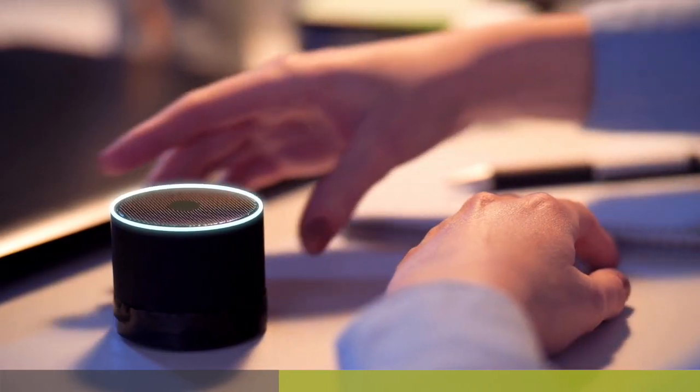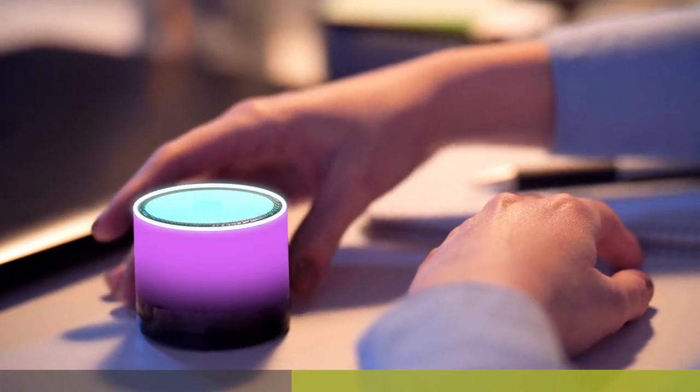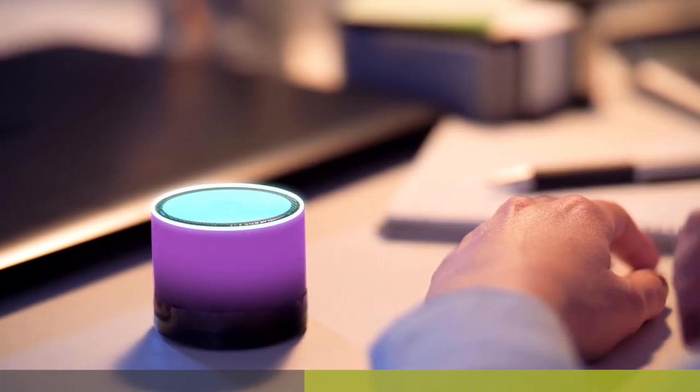We already use AI every single day to make our life easier. Our Alexa speakers understand and speak to us using AI.